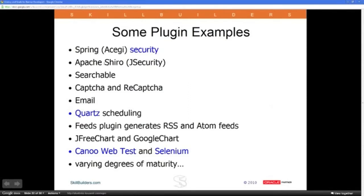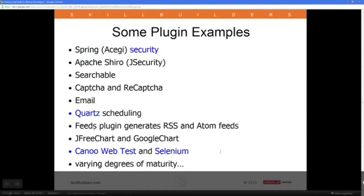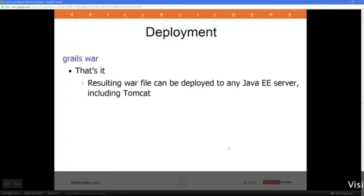Examples of plugins include Spring Security, Apache Shiro for security, and Searchable — add that in one line and you can search your whole domain model. There are also plugins for captchas, sending email, scheduling, generating RSS or Atom feeds, charting, and web testing. Really good overall.